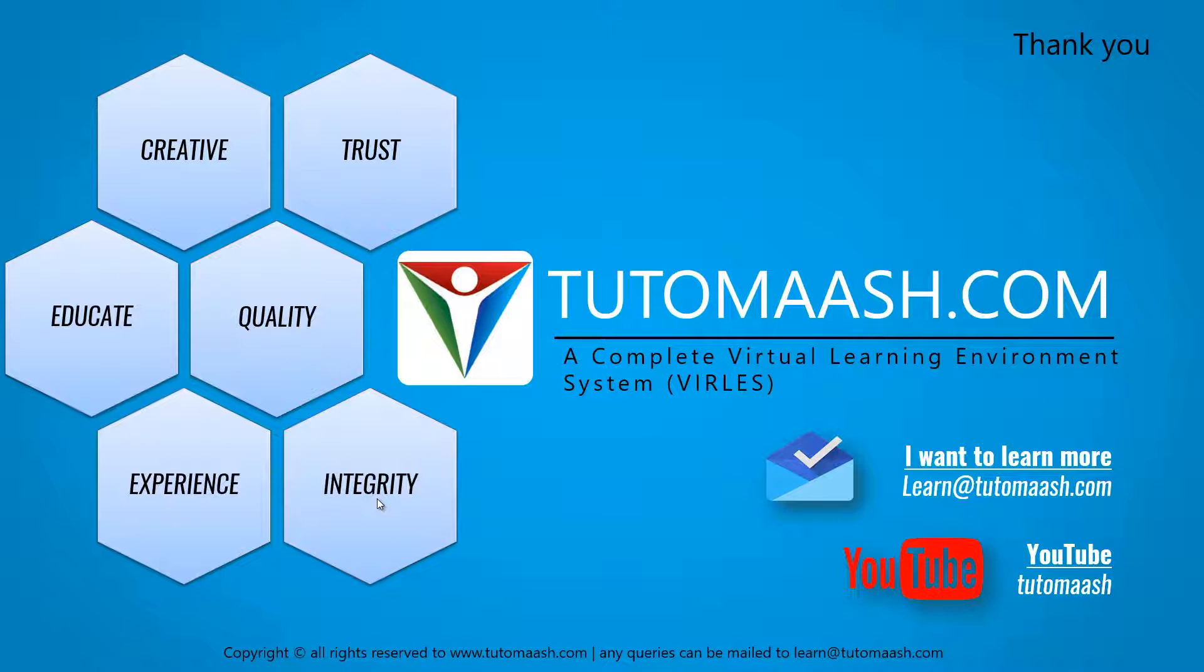So that's how we create a model using linear method. That's the end of this session and we hope you understood well. Keep posting your queries and feedbacks, and for more videos please login to www.tutormesh.com. Thank you.